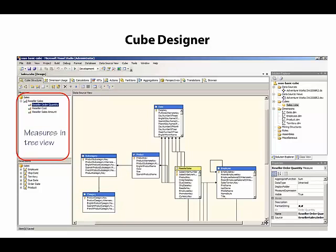If we have multiple measure groups in the cube, then we'll see each set of measures organized below the respective measure group.